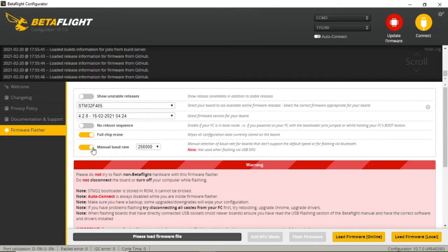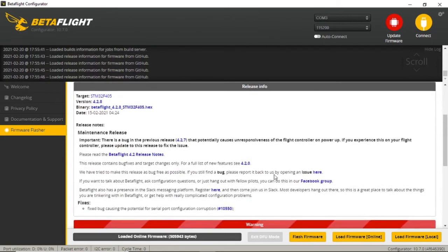I don't know that it makes any difference whether you are using a manual or automatic baud rate, but I'm using manual and it seems to work. I load the version, and there it is again — the version of that particular file — and I flash my firmware.